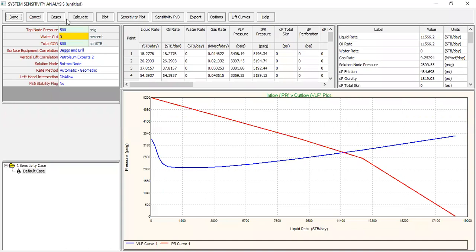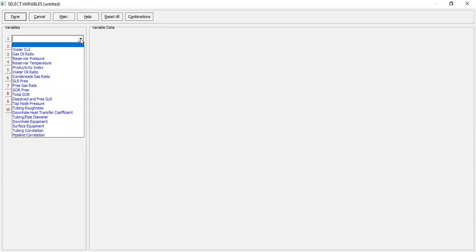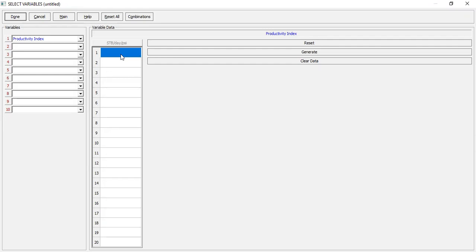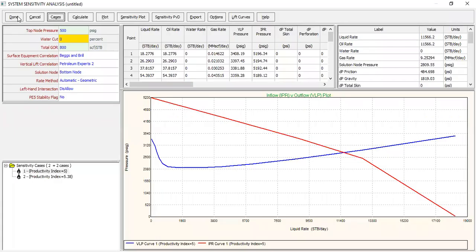Open the drop-down menu and let's see the productivity index. I only have two scenarios: the original PI before the treatment, 5 stock tank barrel per day per psi, and after the treatment I increase the PI to 5.38 stock tank barrel per psi. We can click done.